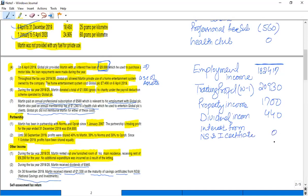So in this way, my total income becomes £205,487. This is my total income, and we can also say that this is my net income.